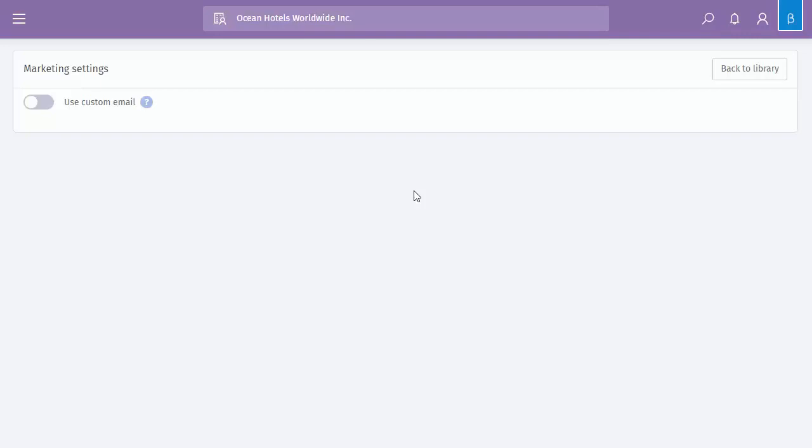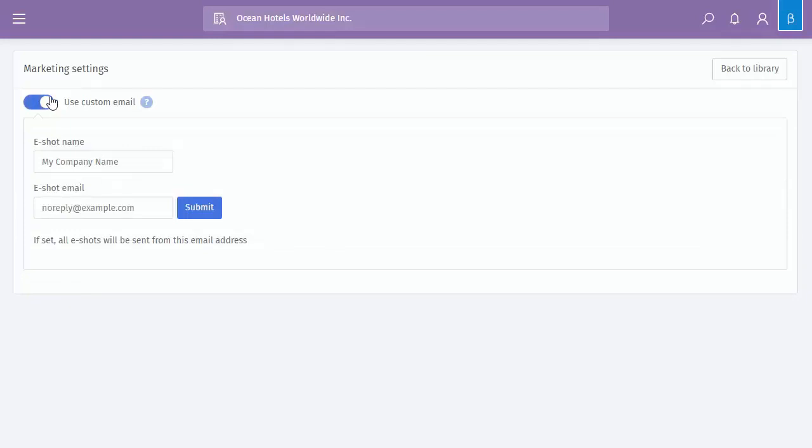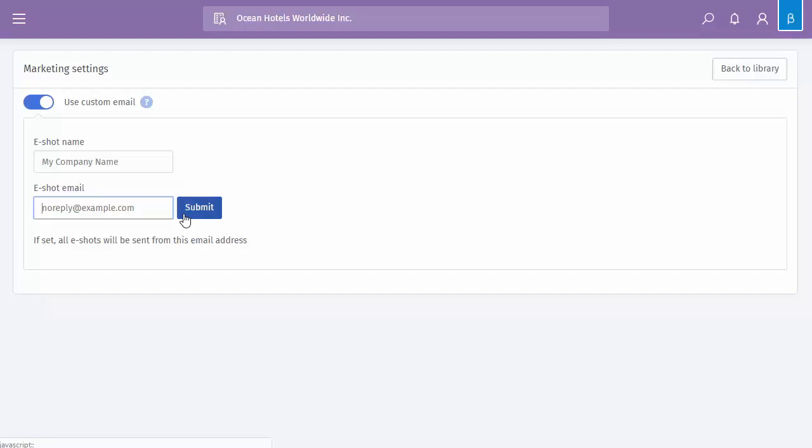So if you wanted to send out an eShot using your own email, you can turn this toggle on, enter the eShot name, set the eShot email and click submit. And then what will happen, it will then get sent off to the Amazon verification team, they will then send an email to that account asking you to verify. Once verified, any future eShots that get sent out will go from that email address.